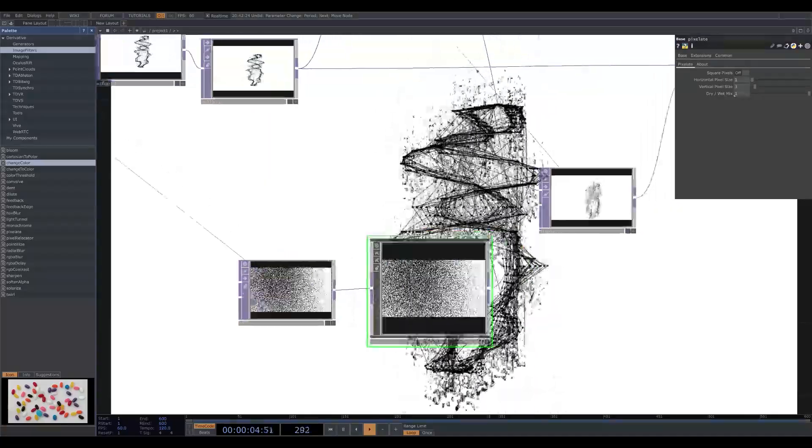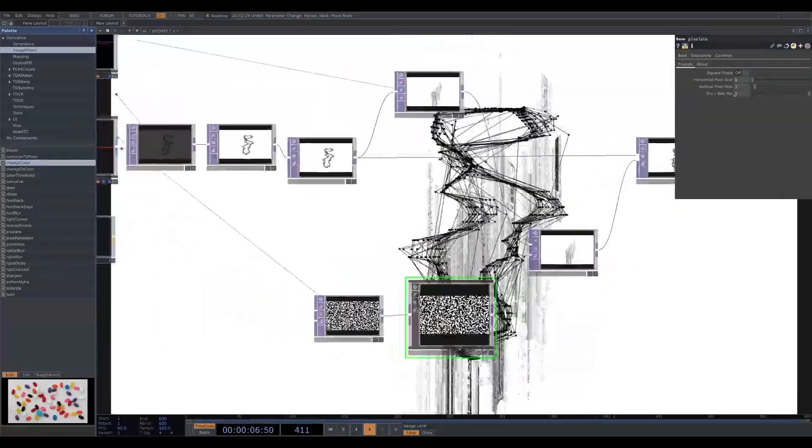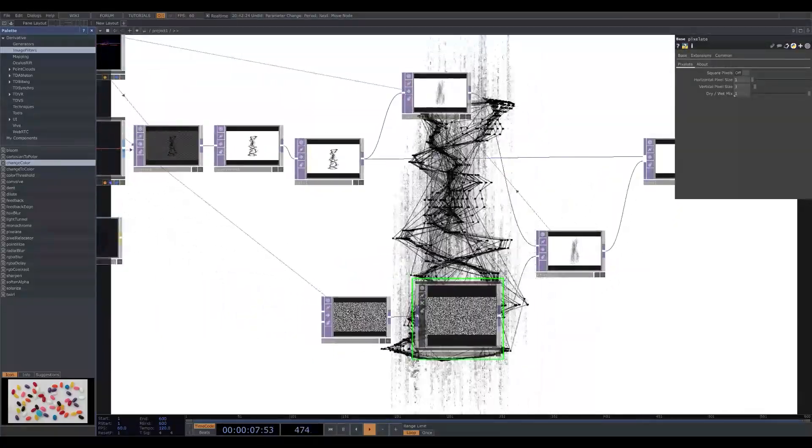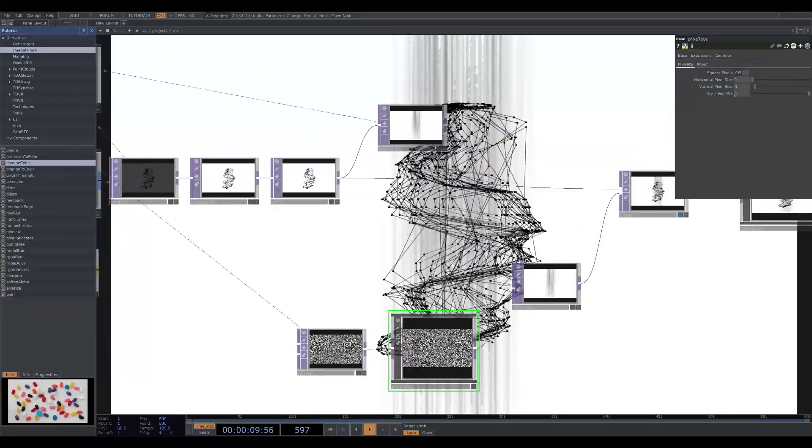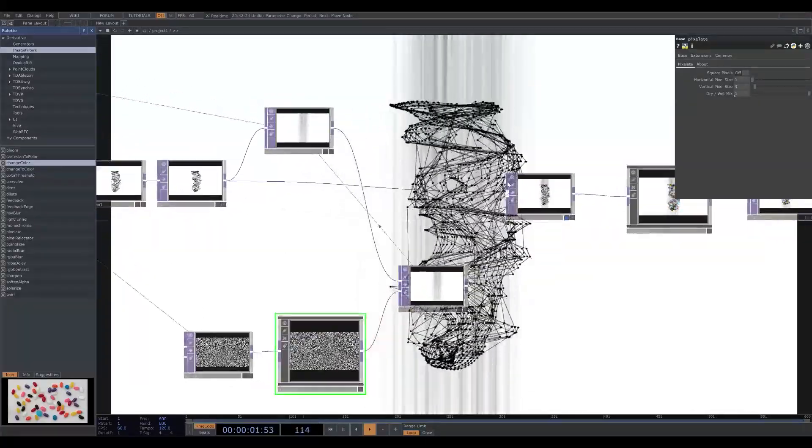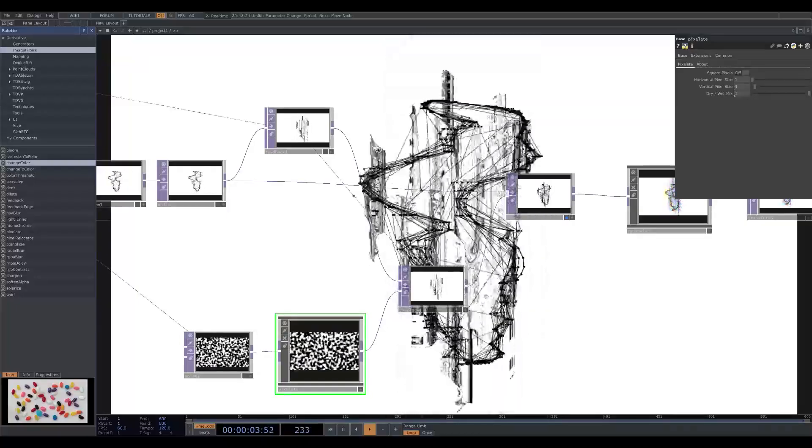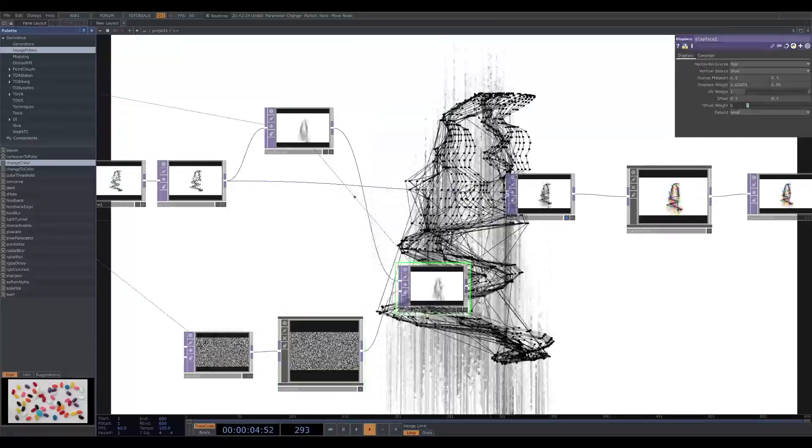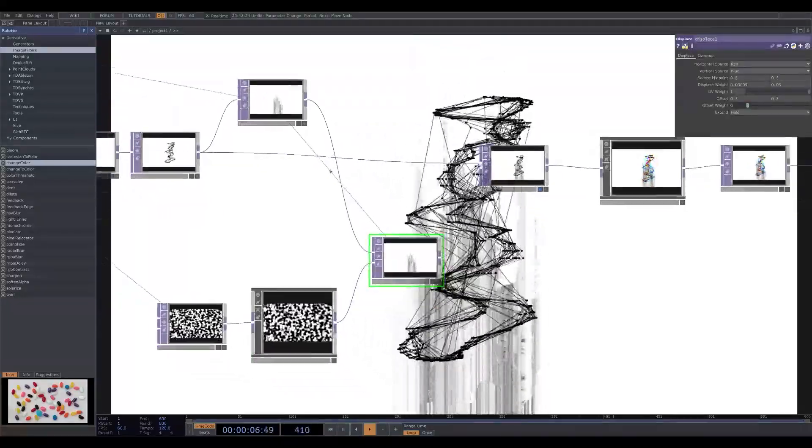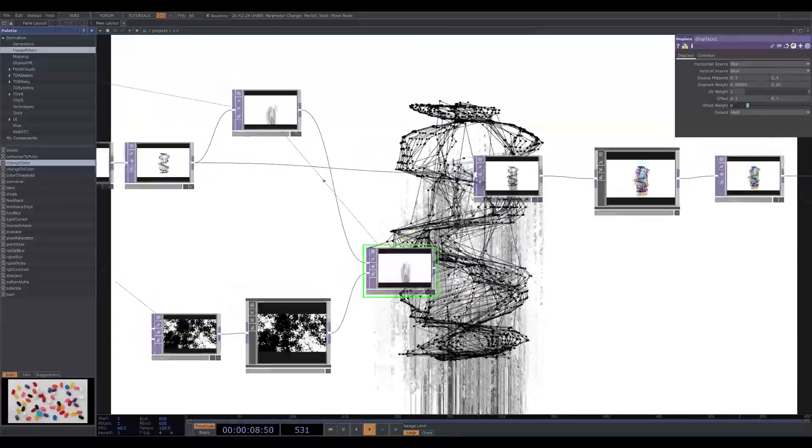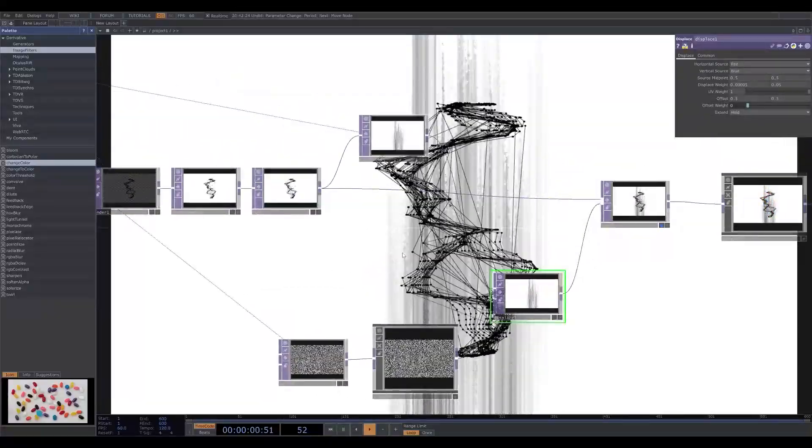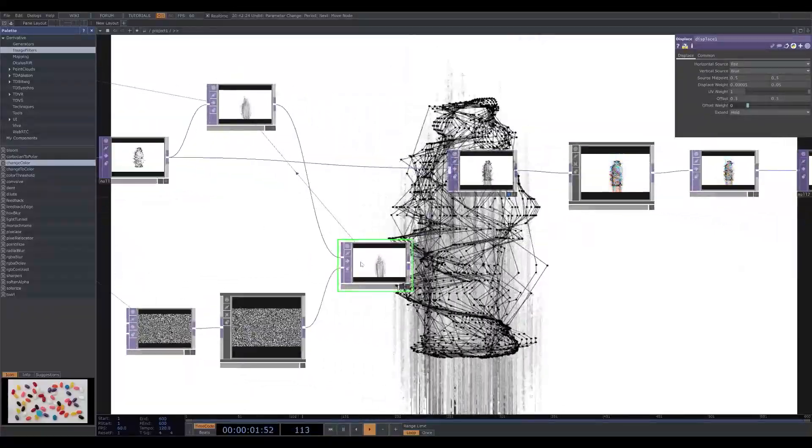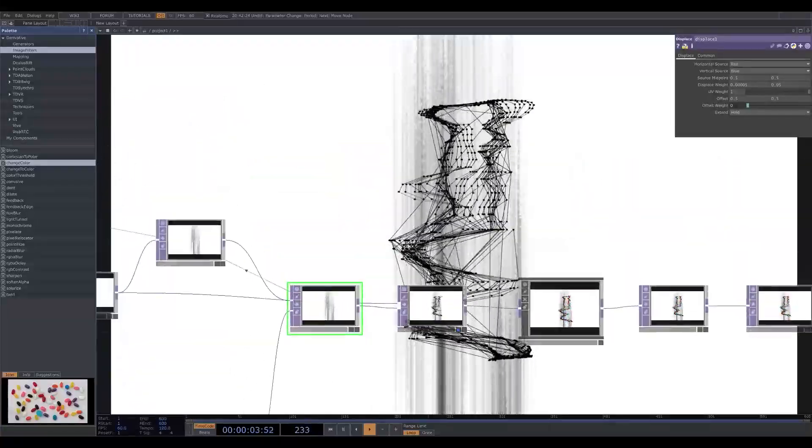And I use the pixelate just to give it a cool kind of glitchy effect, make it look a little bit more high tech or whatever. And then I feed the null back into that comp. So you have these two tops being composited over one another.